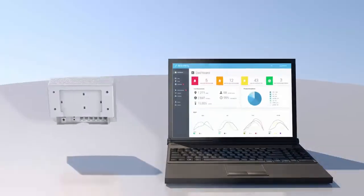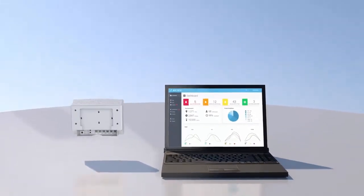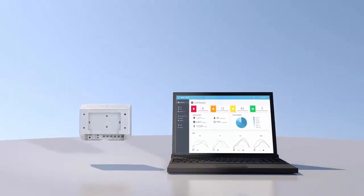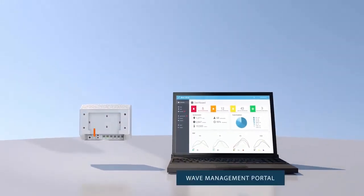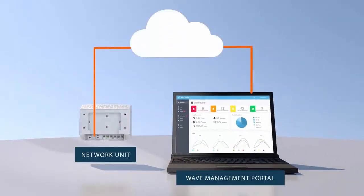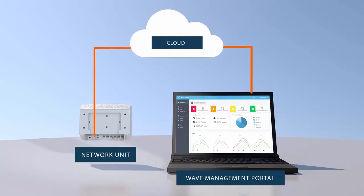Once your system is commissioned, you can track performance or manage it remotely from the cloud from any internet browser. If anything needs your attention, the system can let you know by email or text.